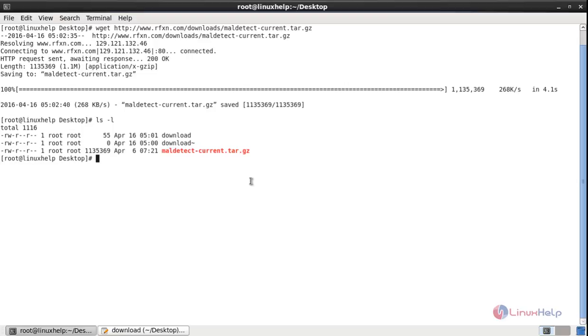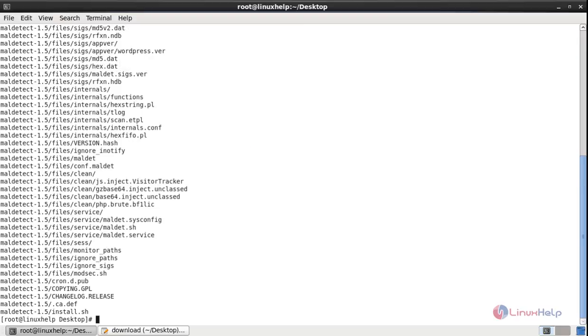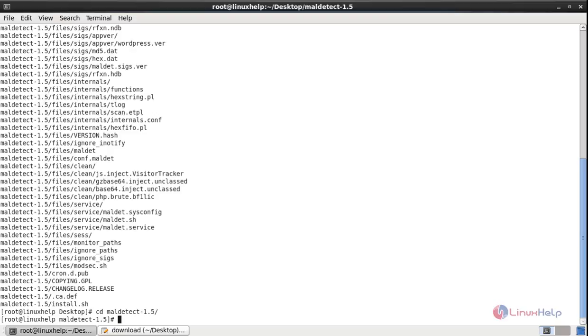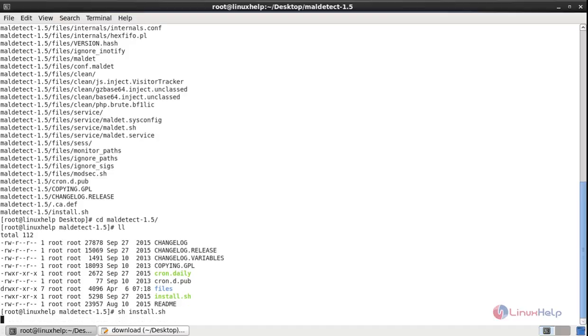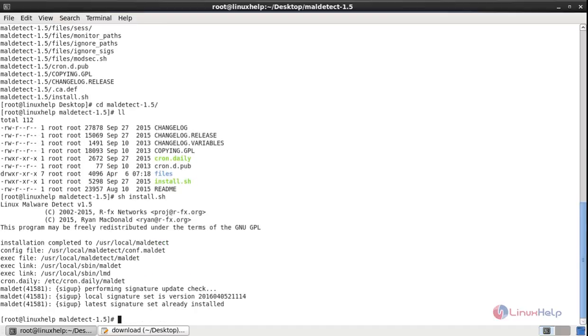To extract the package, we can use the tar command: tar -xvf and the package name. The package is extracted. Now open the directory. CD Malware Detect 1.5, and you can list the files. You can see the installation script file, so run the script file using the sh command: sh install.sh. The malware detect is installed.